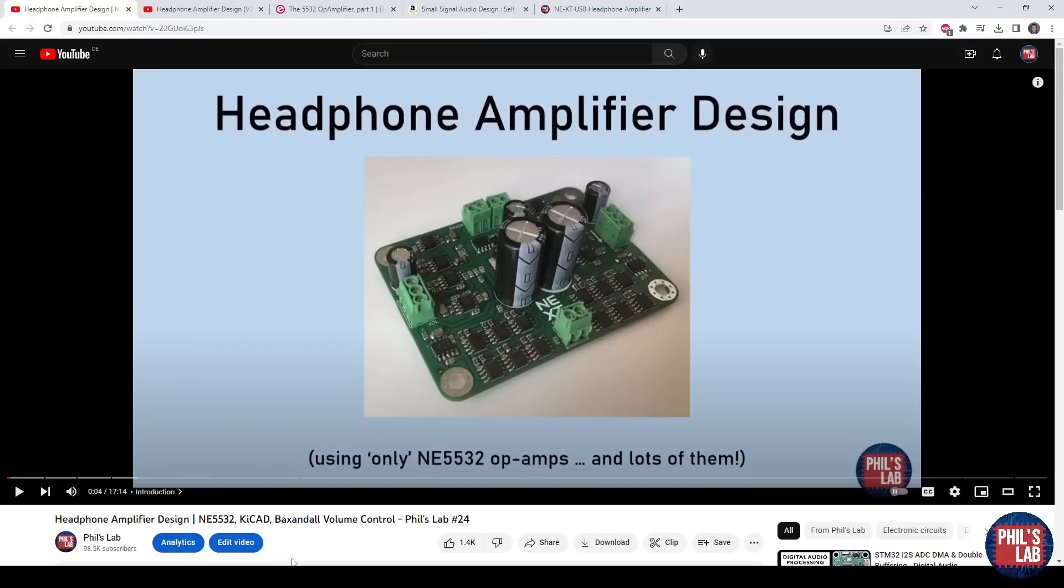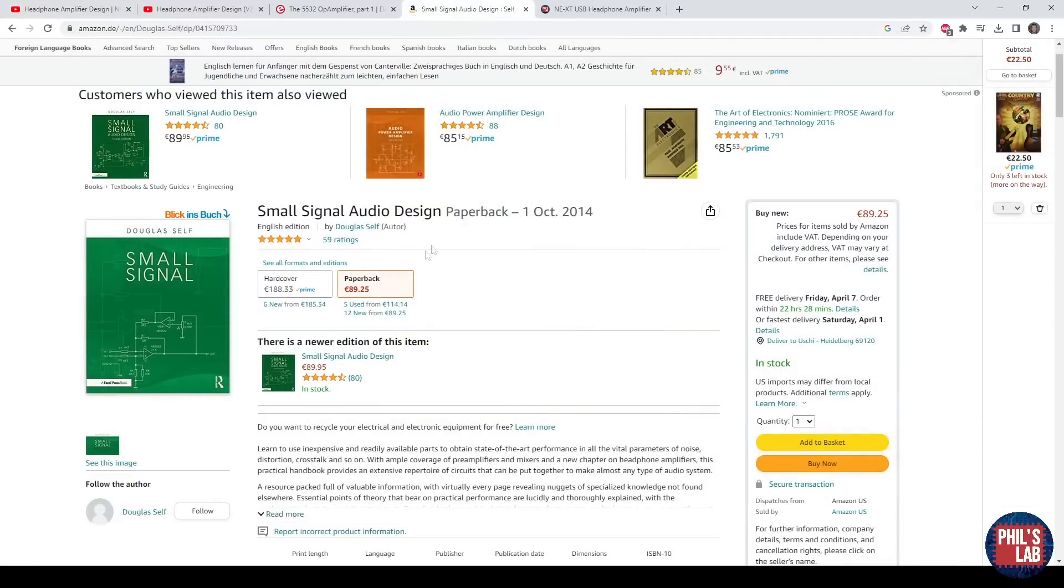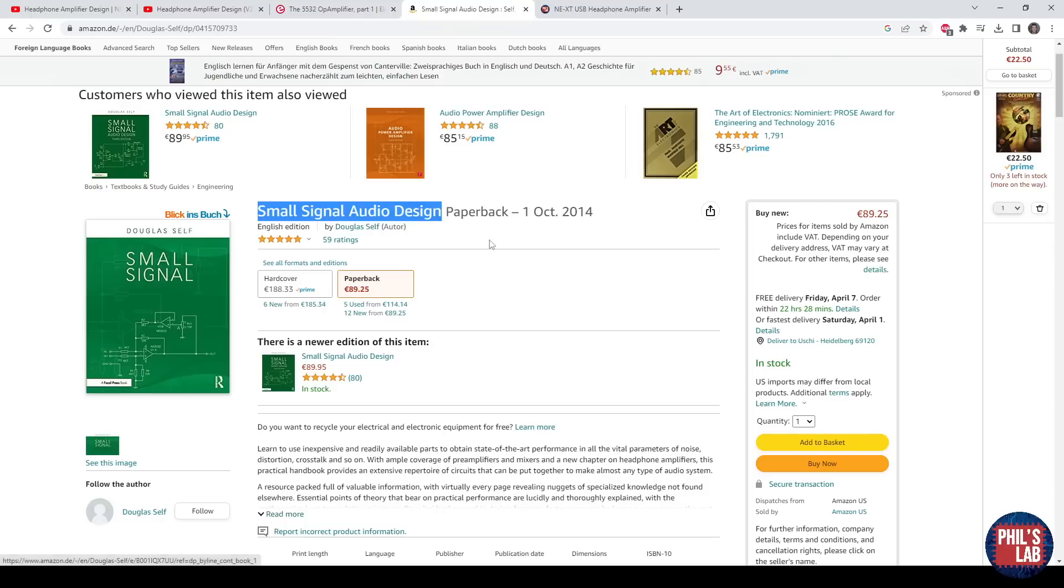That was exploring the idea of paralleling many op-amps, in this case NE5532 audio op-amps, to increase drive capability and reduce noise. I nicked this idea from Doug Self, a prominent figure in audio electronics. I highly recommend the Small Signal Audio Design book.